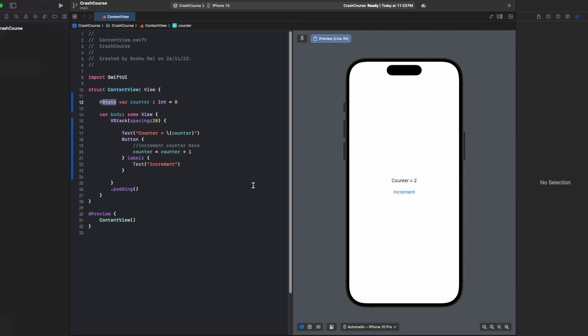So how do SwiftUI states work? Because we are saying that structures are immutable, and now we are saying that we can make changes in the value by using state. Actually, when we use state, it is not stored directly inside the structure.